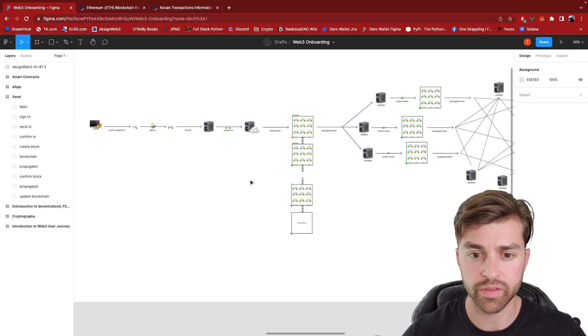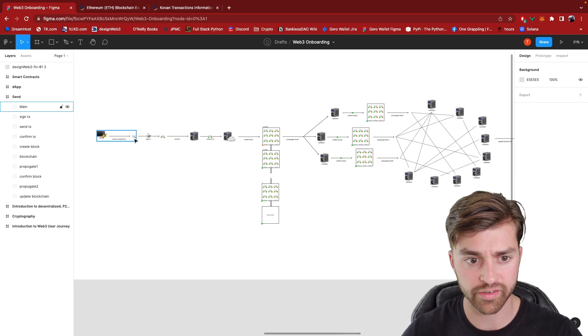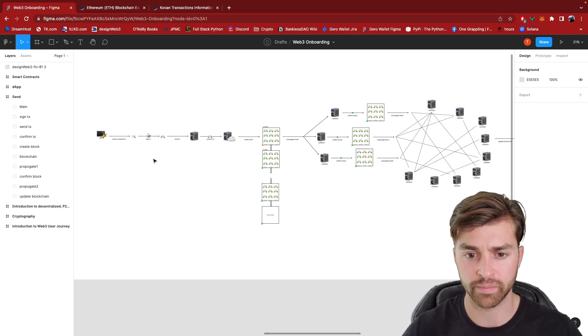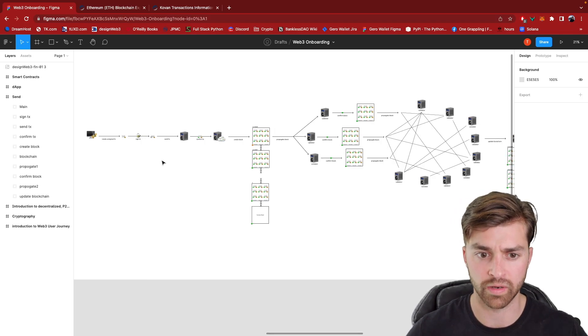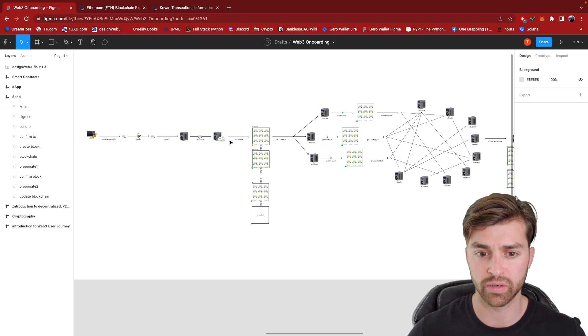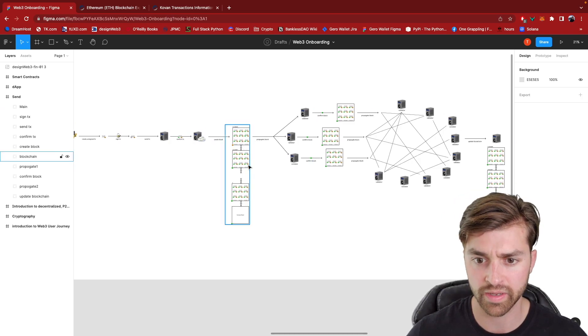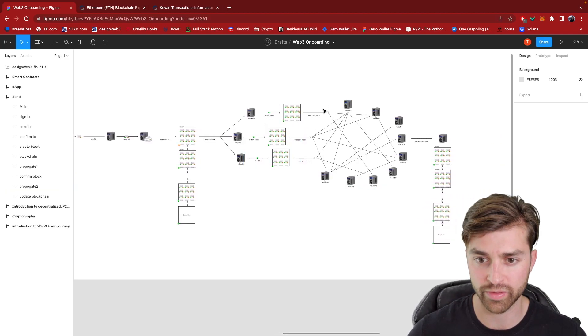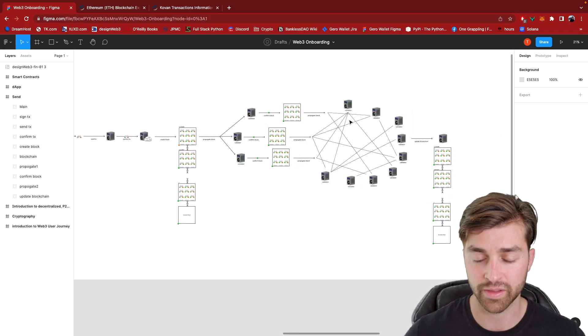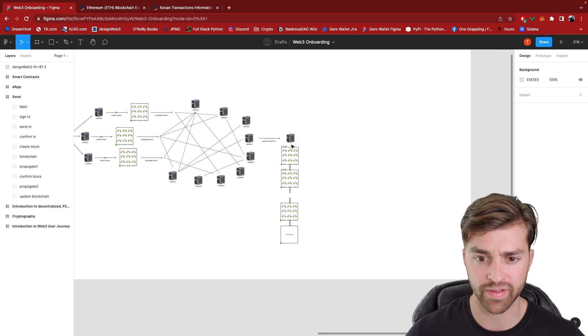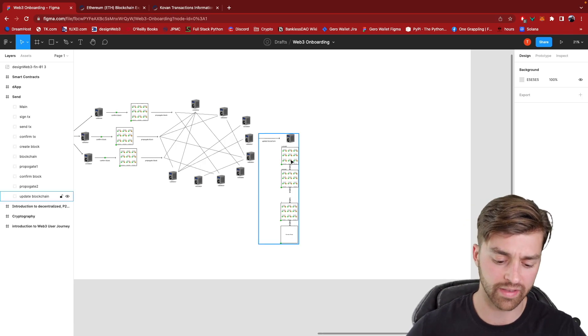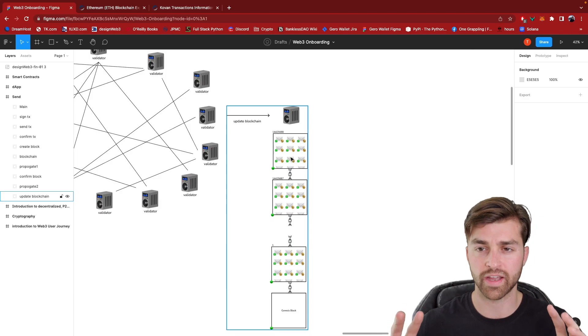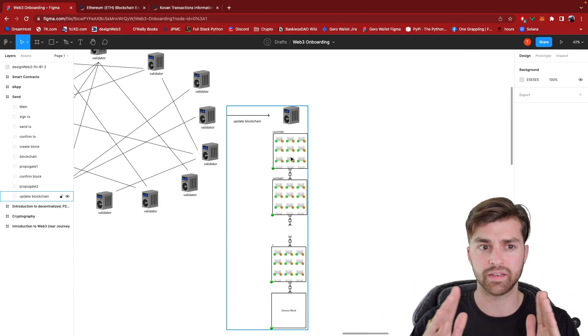So this is how the blockchain gets updated. A client sends a transaction asking to do something. In this case, I'm sending ether to a friend or to another person's wallet. That transaction gets sent to a validator. It gets confirmed and accepted by a validator and included into a block. This block gets sent and propagated through the rest of the Ethereum network. They confirm the block. And then if it is valid, they add it to their blockchain. And when it gets added to the blockchain, this is when the transaction has been confirmed. It's when it goes from pending to confirmed.